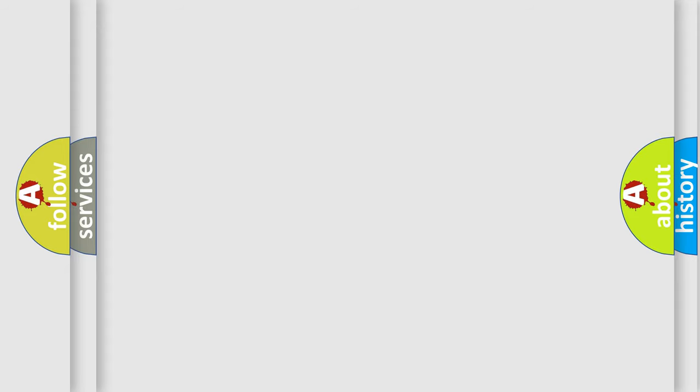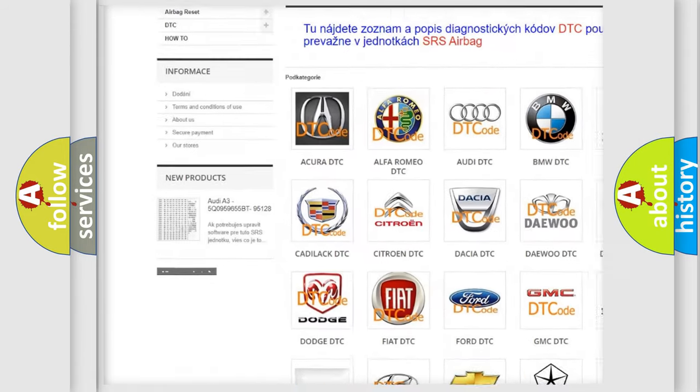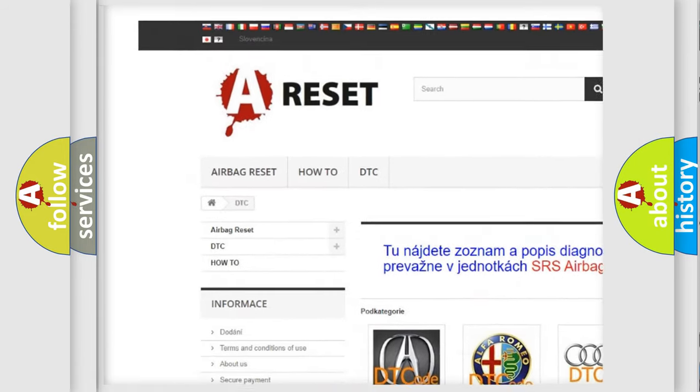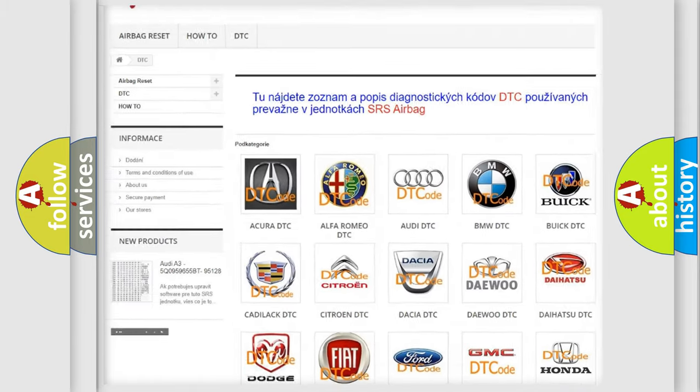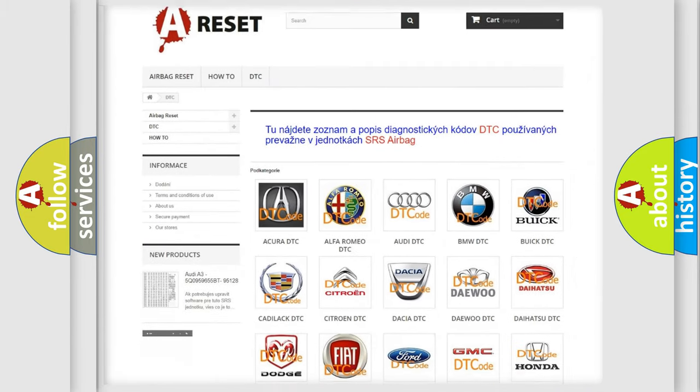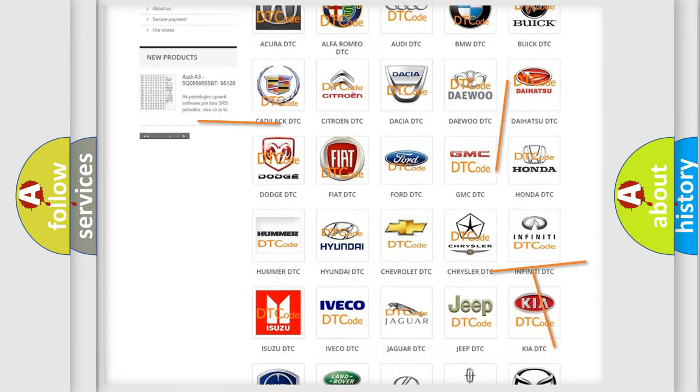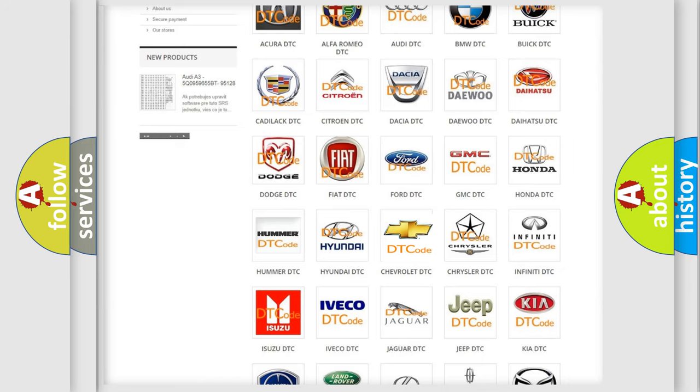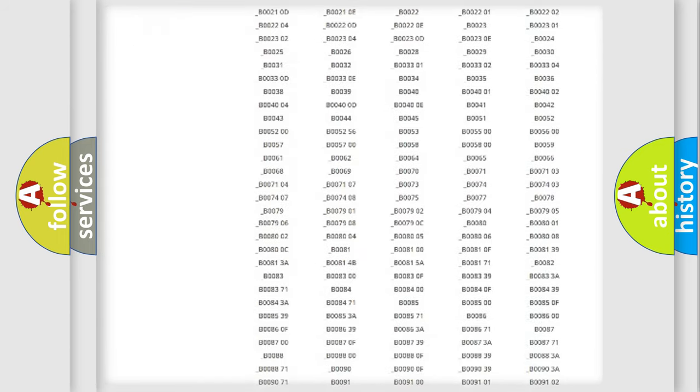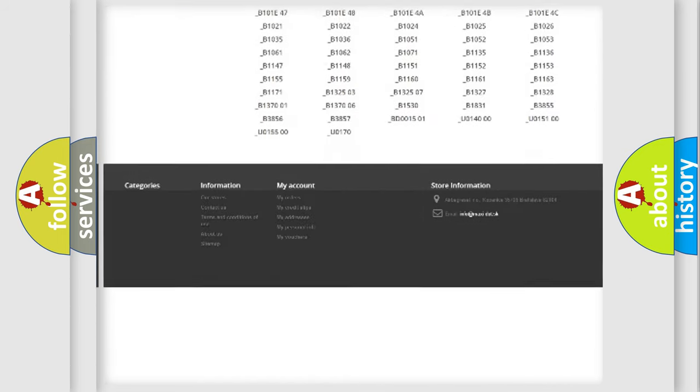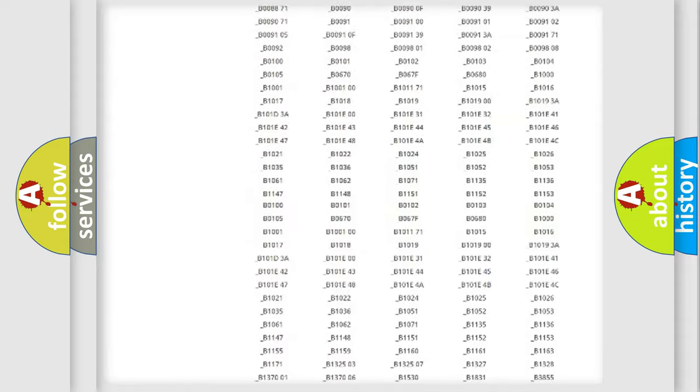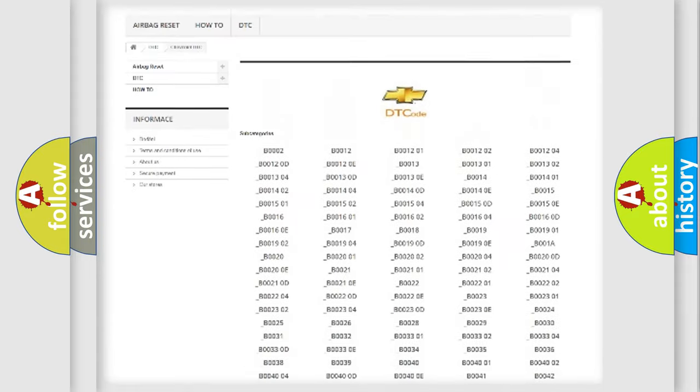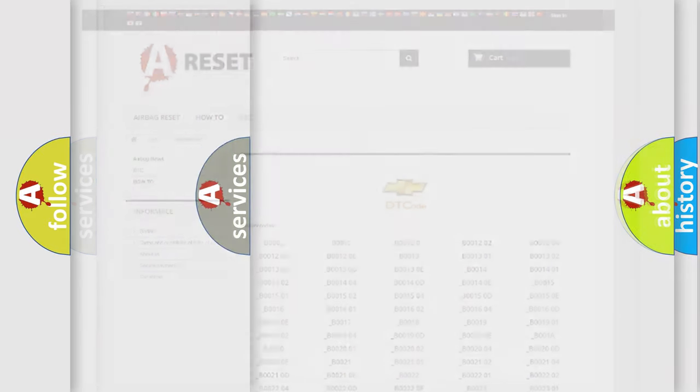Our website airbagreset.sk produces useful videos for you. You do not have to go through the OBD2 protocol anymore to know how to troubleshoot any car breakdown. You will find all the diagnostic codes that can be diagnosed in Chevrolet vehicles, and also many other useful things.